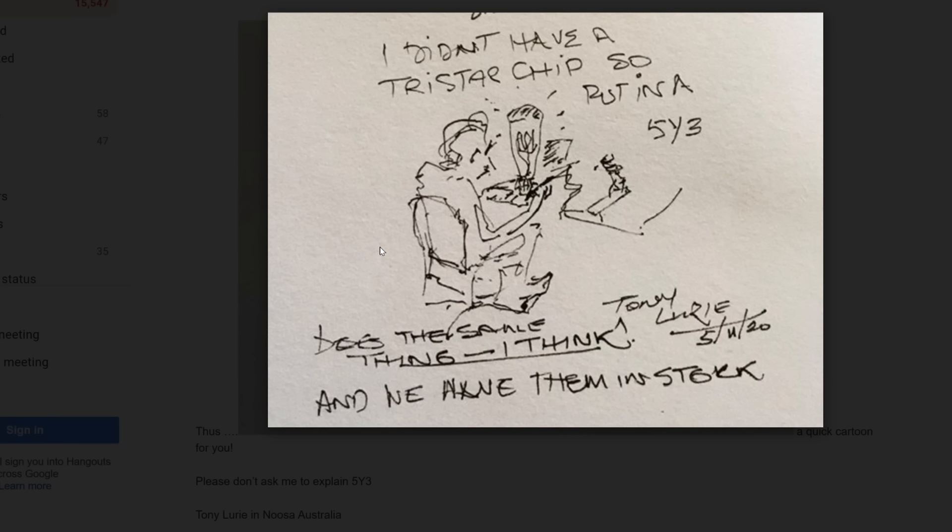Let's read what it says. I don't have a TriStar chip, so put in a 513. Do the same thing, I think. And we have them in stock. Great sketch. I love it. Thank you, Tony.